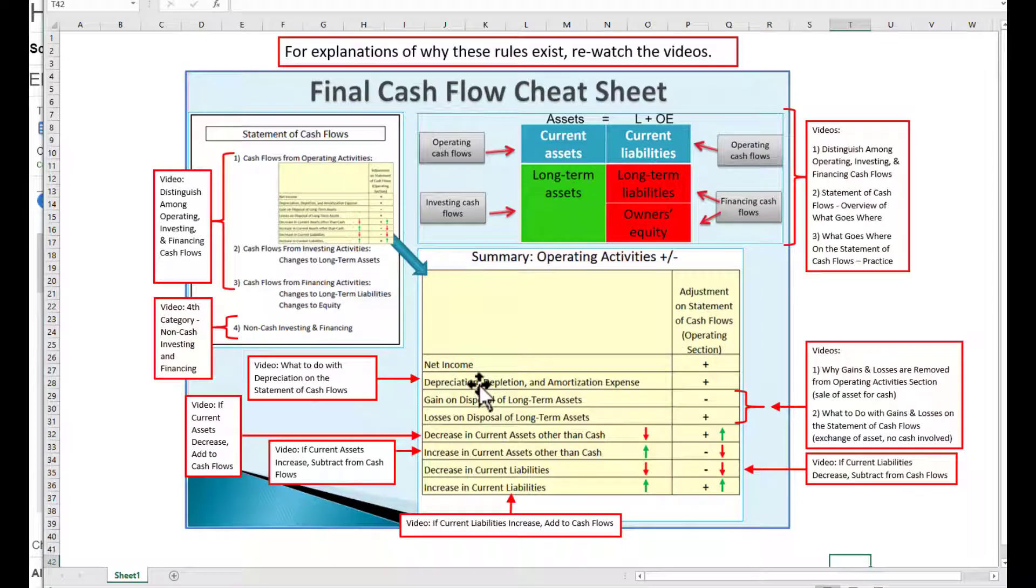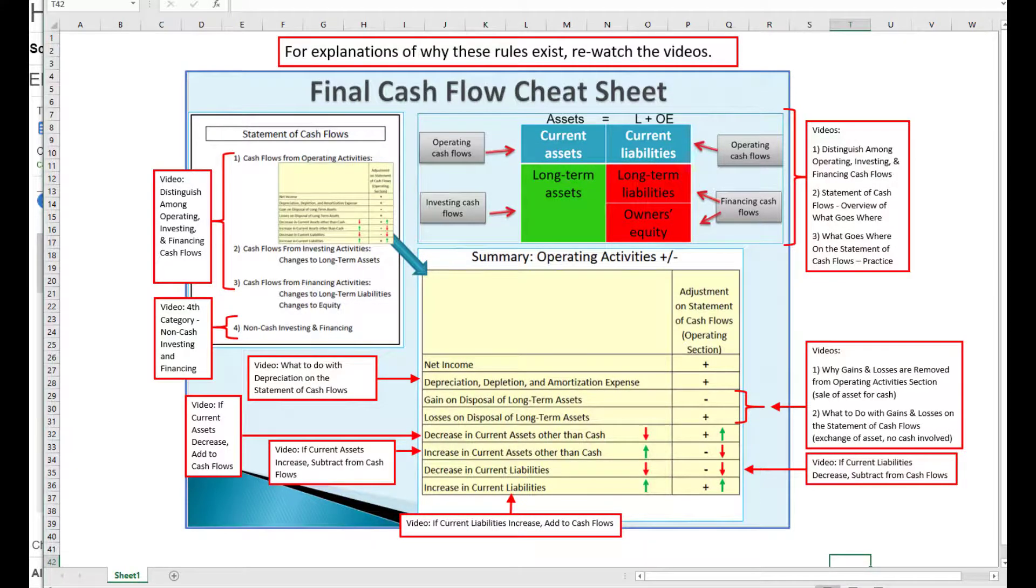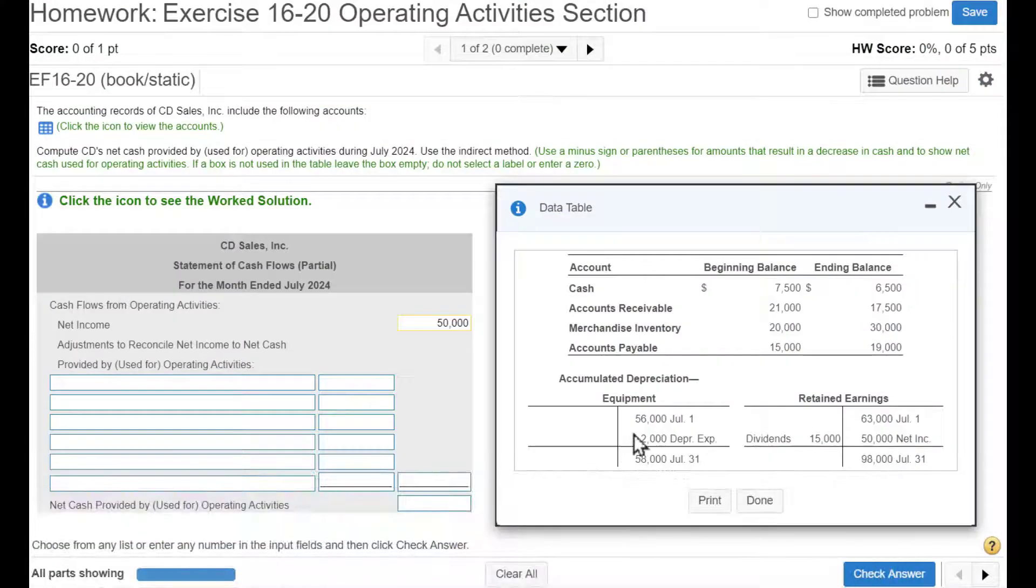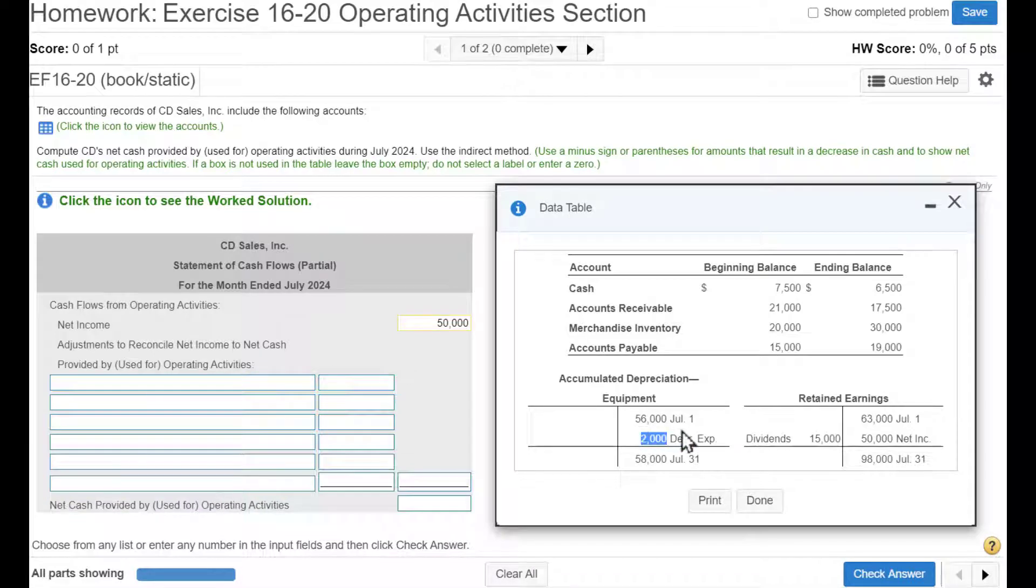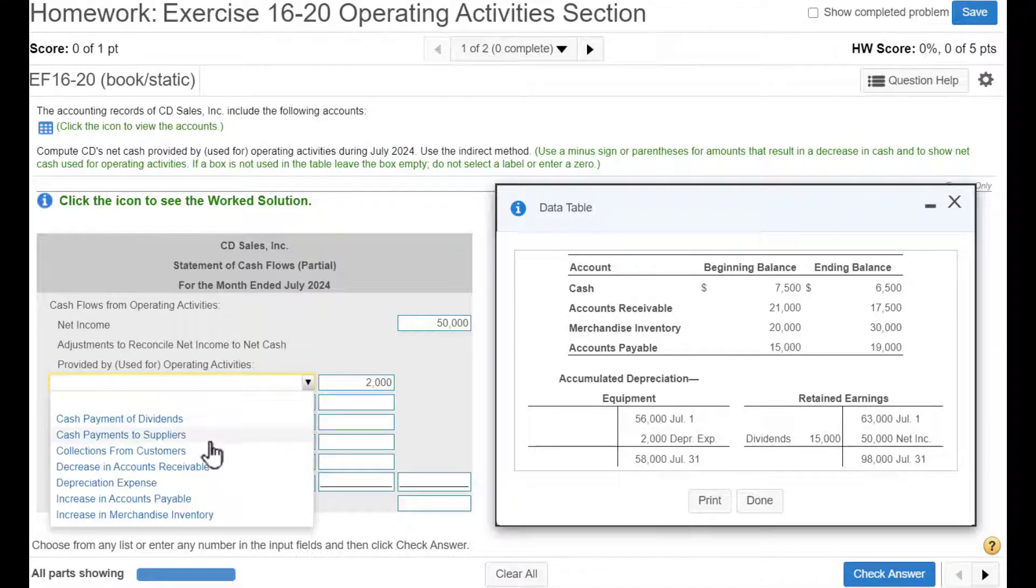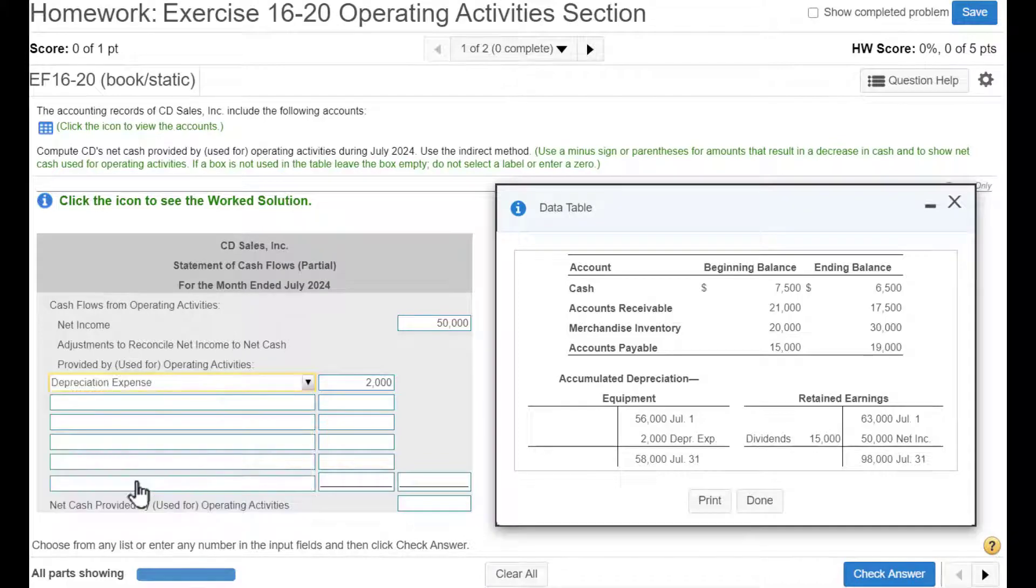We next add in depreciation. So let's see what our depreciation was. We have $2,000 of depreciation. We're going to add that back in. There's depreciation expense.